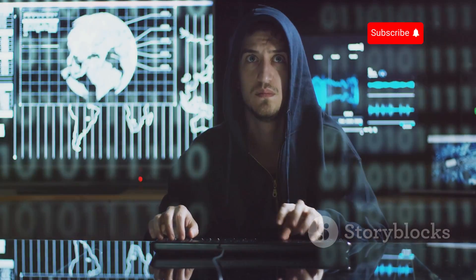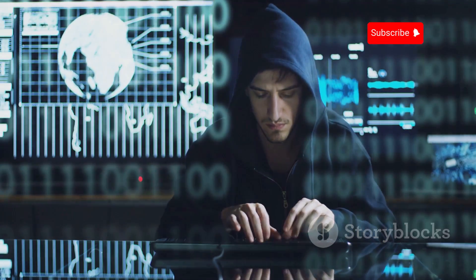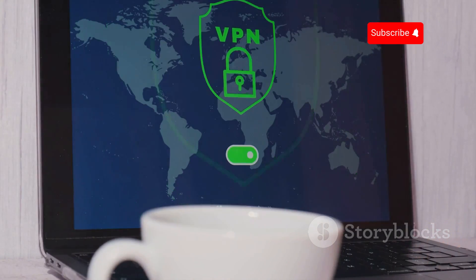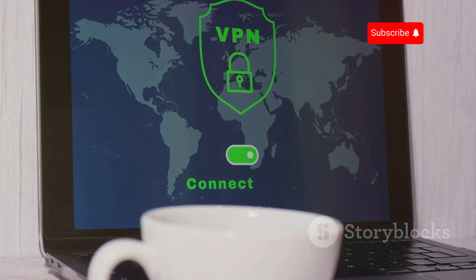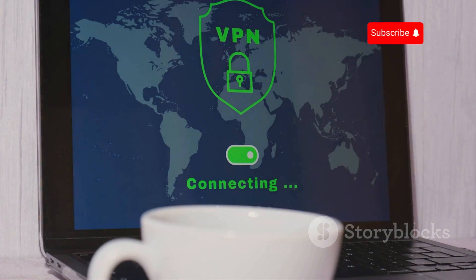Using a virtual private network, VPN, can also enhance your security. A VPN encrypts your internet connection, making it more difficult for IMSI catchers to intercept your data.